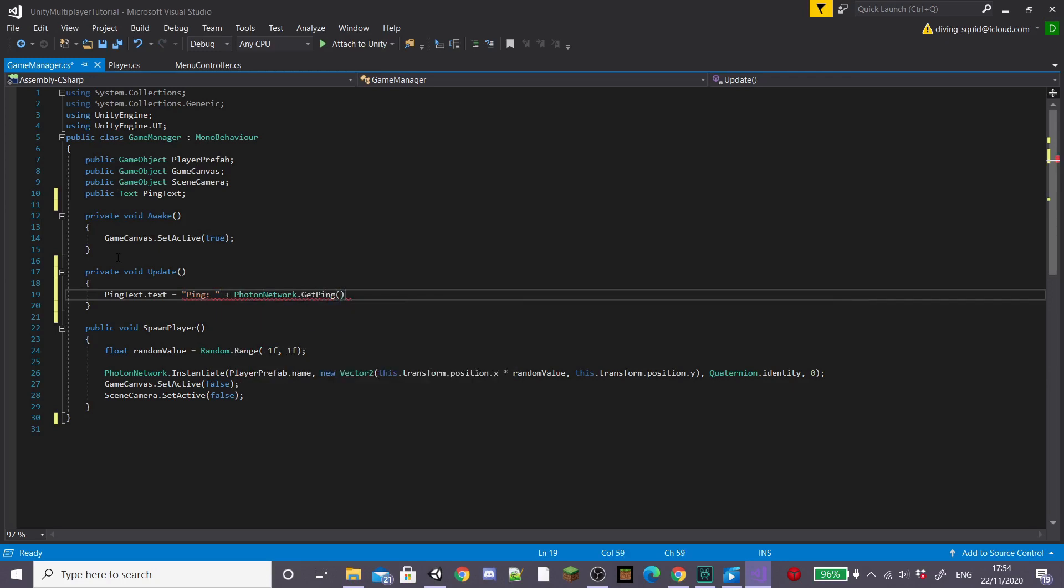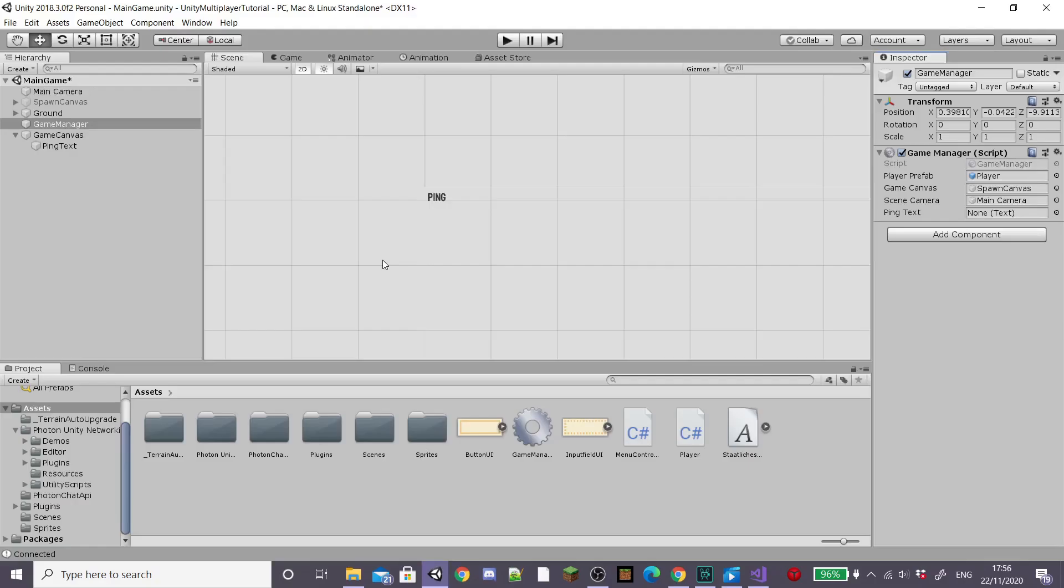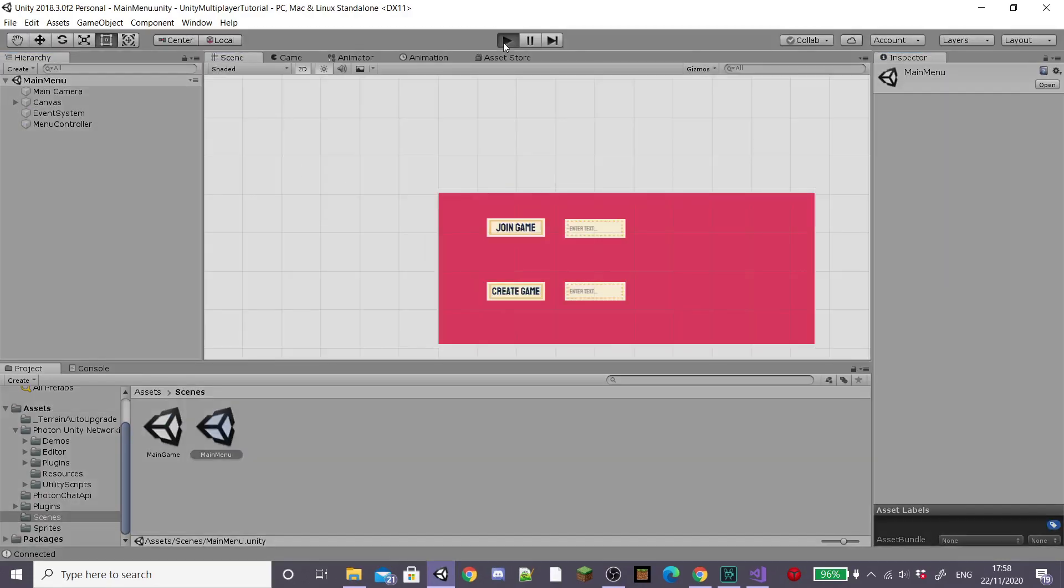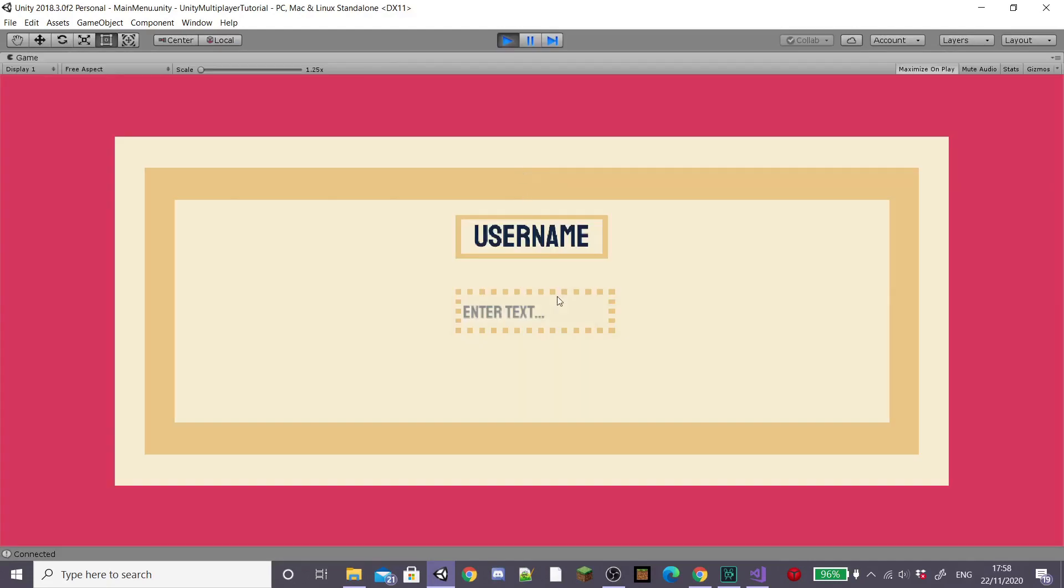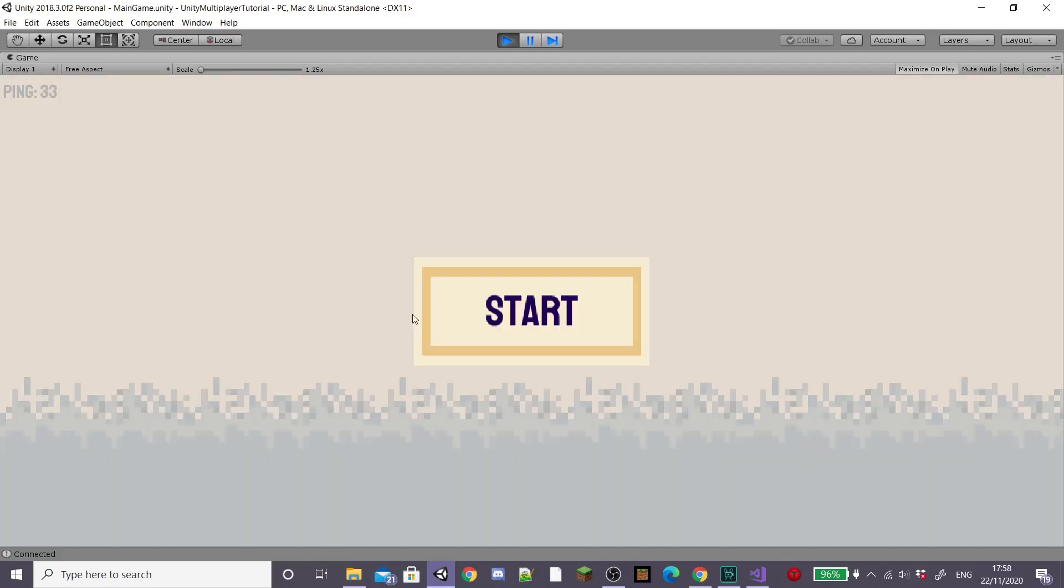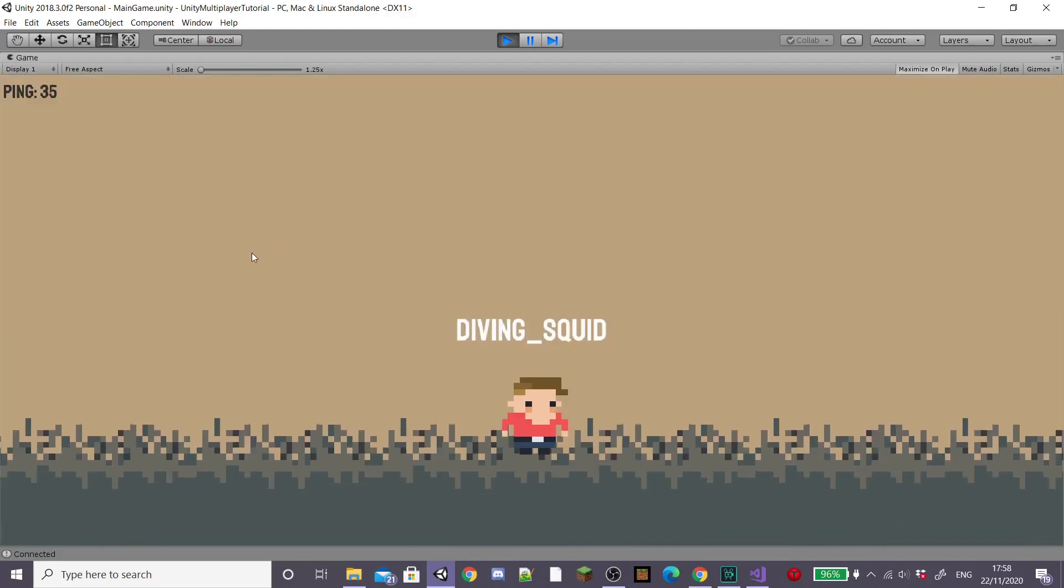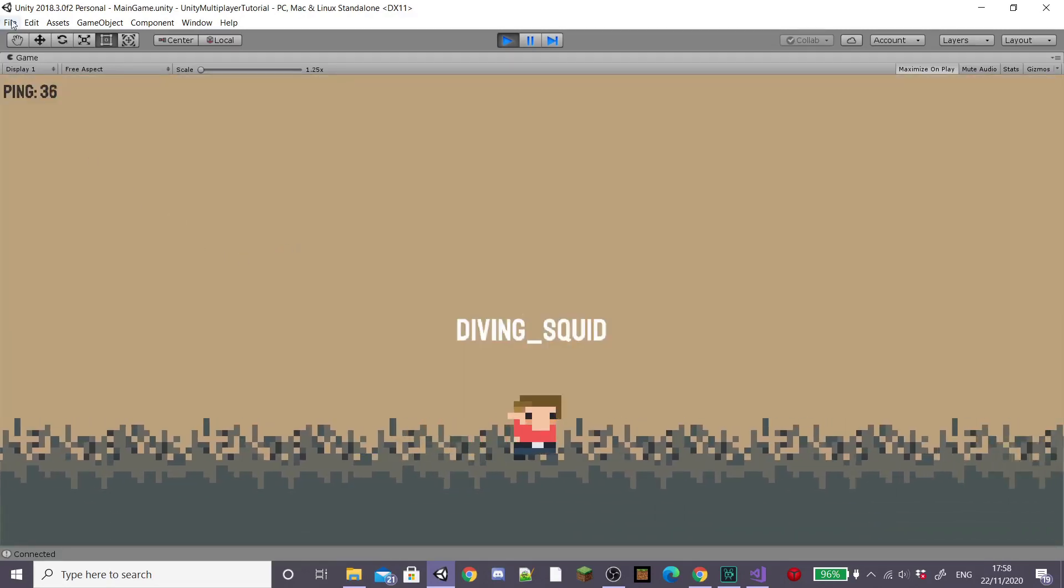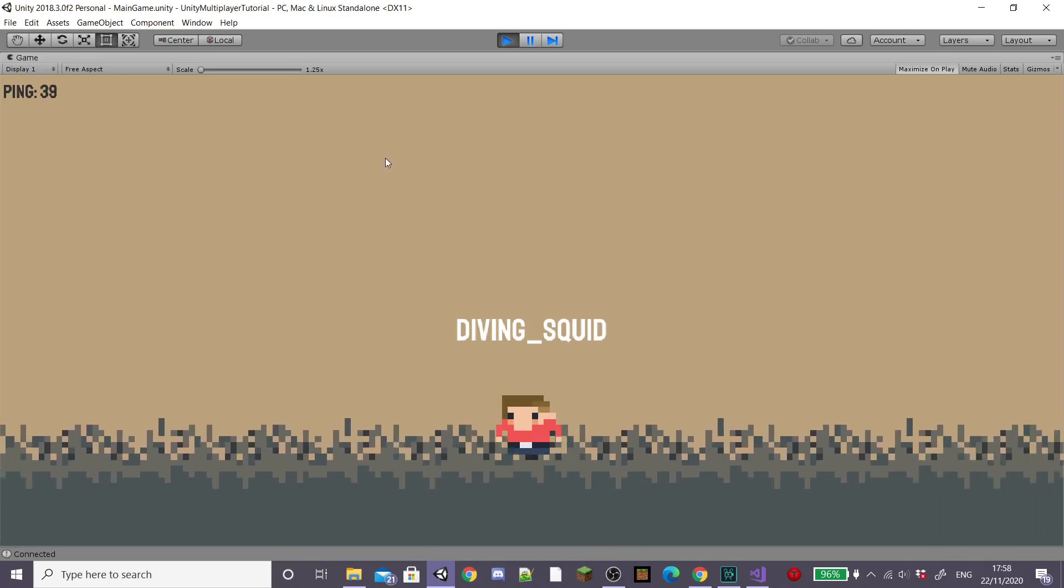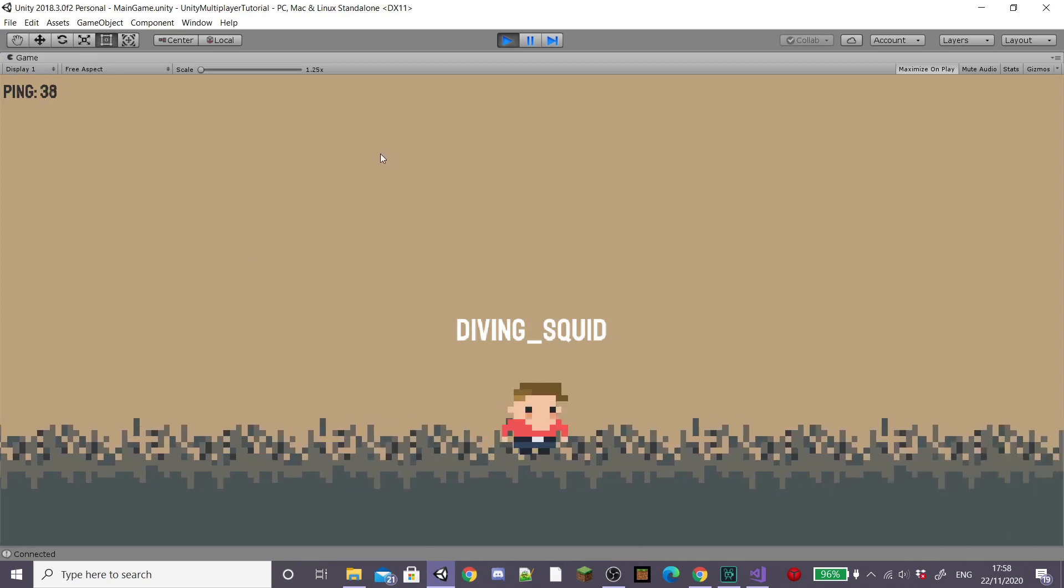So head back into Unity and then I'm going to drag our ping text into the field on our game manager component and then I'm going to hit play to test it out. So enter a username to connect to photon and then create a new test game and hit start. You'll see that our photon network ping is displayed in the top left corner of the screen.